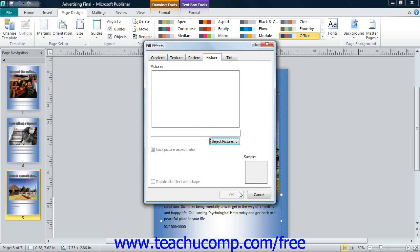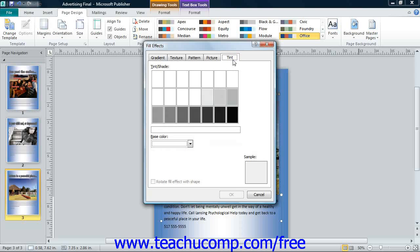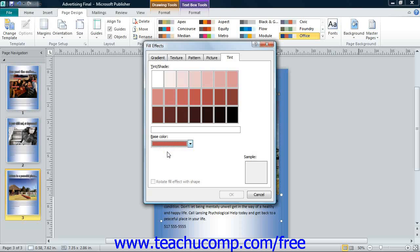If you wish to apply a color tint as a page background, click the Tint tab in the Fill Effects dialog box. Then use the Base Color drop-down to select the desired base color to use.